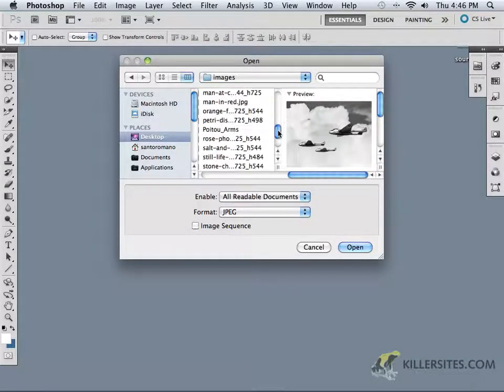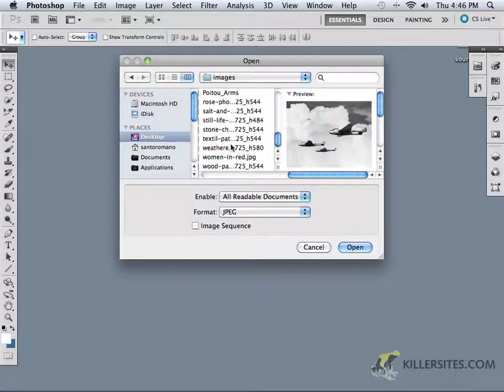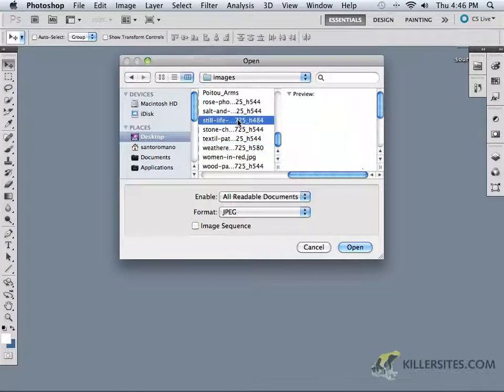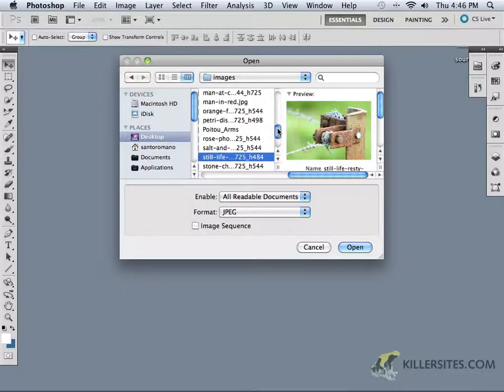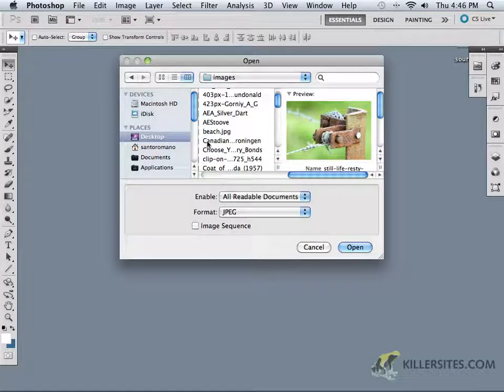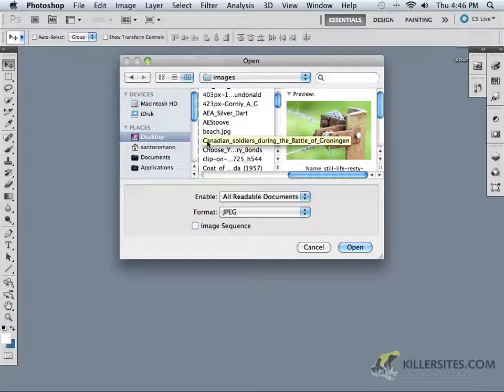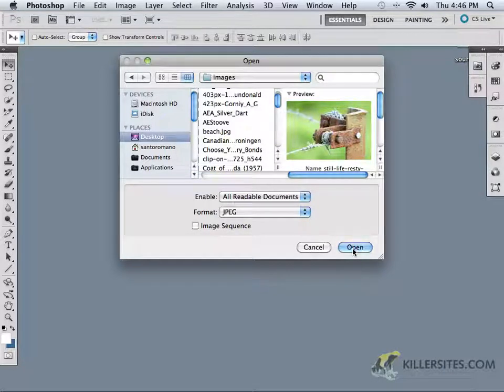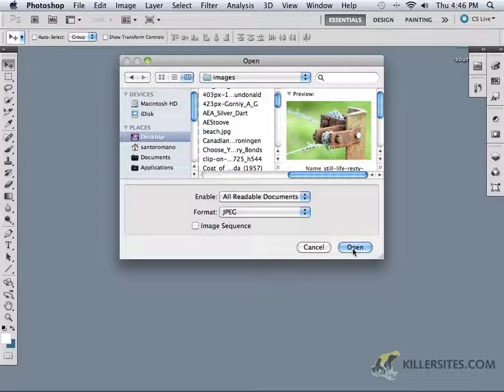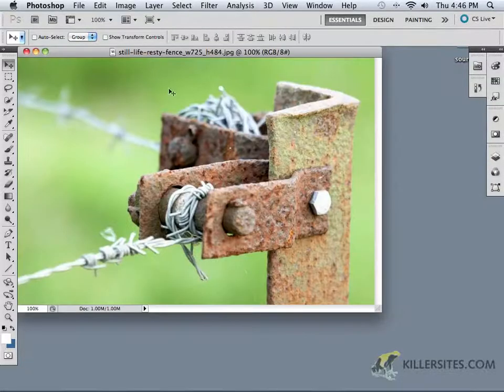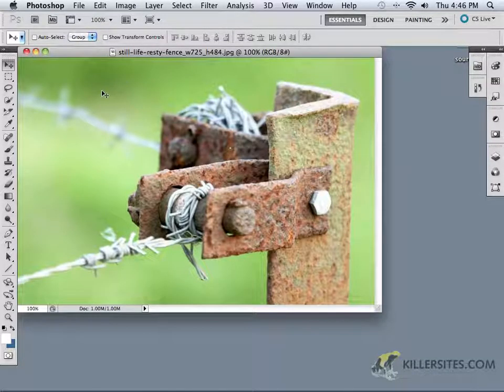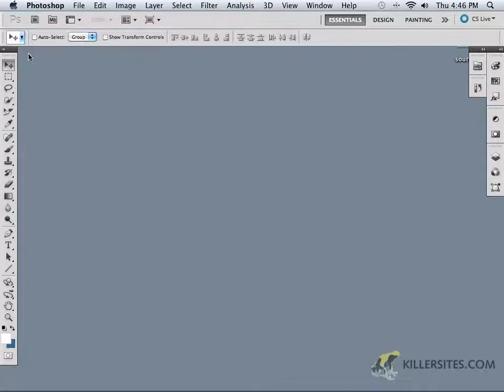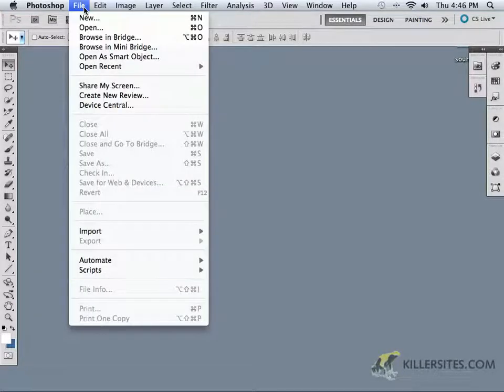But notice these are just for images. They don't really say anything about the files themselves. For example, this is a JPEG. If I had an AI file, an Adobe Illustrator file, or if I had a PSD file, a Photoshop document, we wouldn't be able to see the preview until we actually open up the file. So there's a couple of things that we can do to open up images. This is one way, but certainly if I wanted to, I could also explore some other ways of doing this.